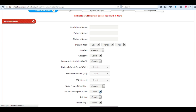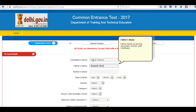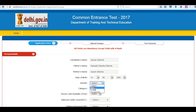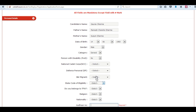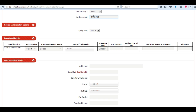First is the application form. Enter your personal details like your name, your father's name, your mother's name, and your date of birth. Select your gender, category, and fill all these fields. Enter your state code of eligibility, your religion, nationality, and enter your Aadhaar number, which is mandatory.